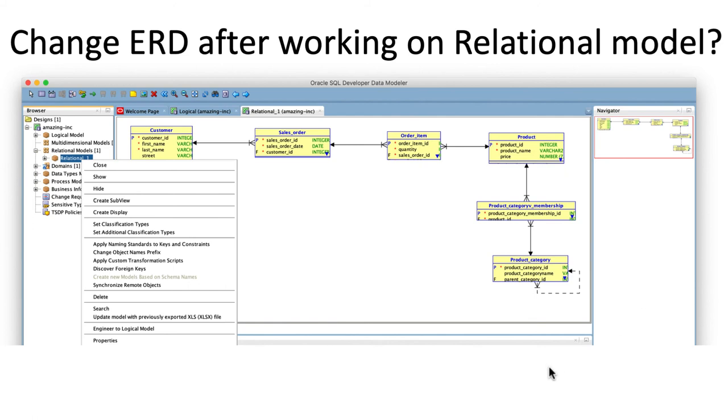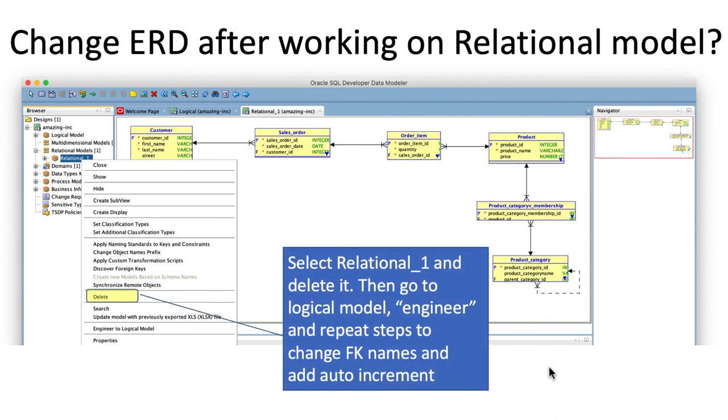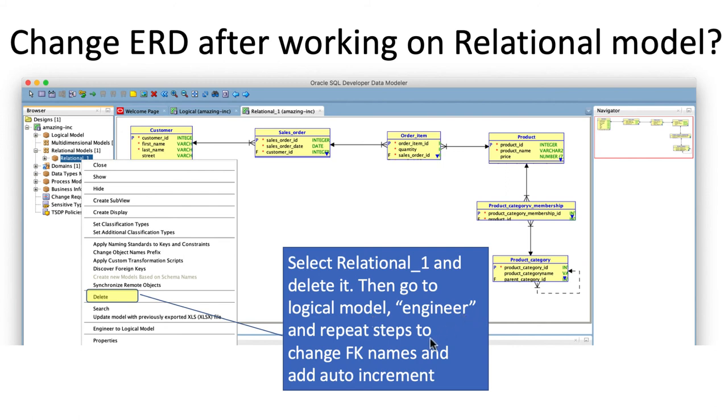Then what you need to do is select relational one here and delete it. So right-click and delete, and then go to logical model and engineer and repeat the steps for all the things that you did on the relational model. For example, changing the foreign key names, creating auto-increment, all of that you will have to do again if you delete this relational model.